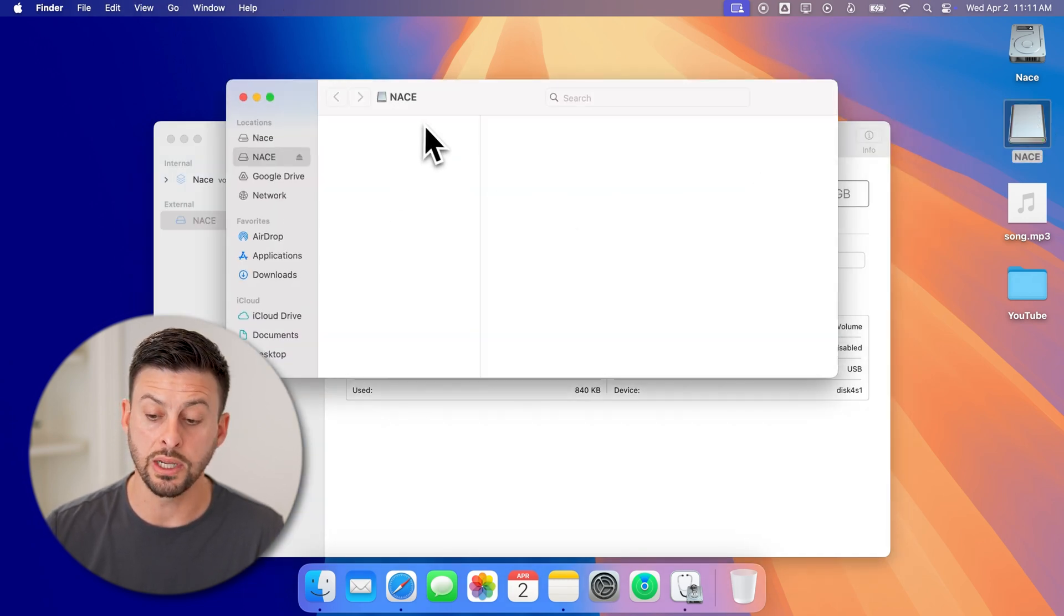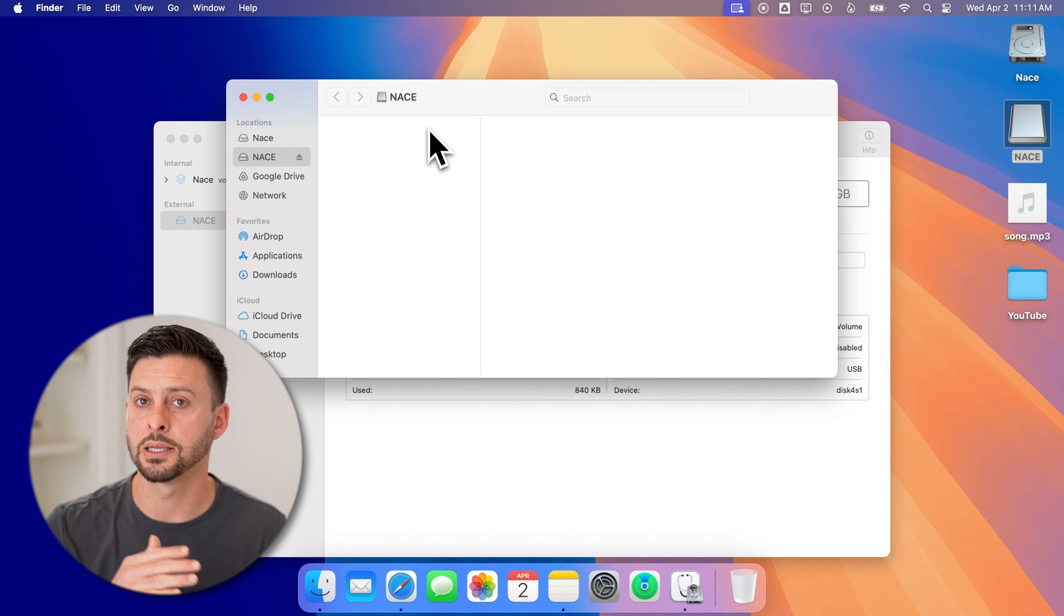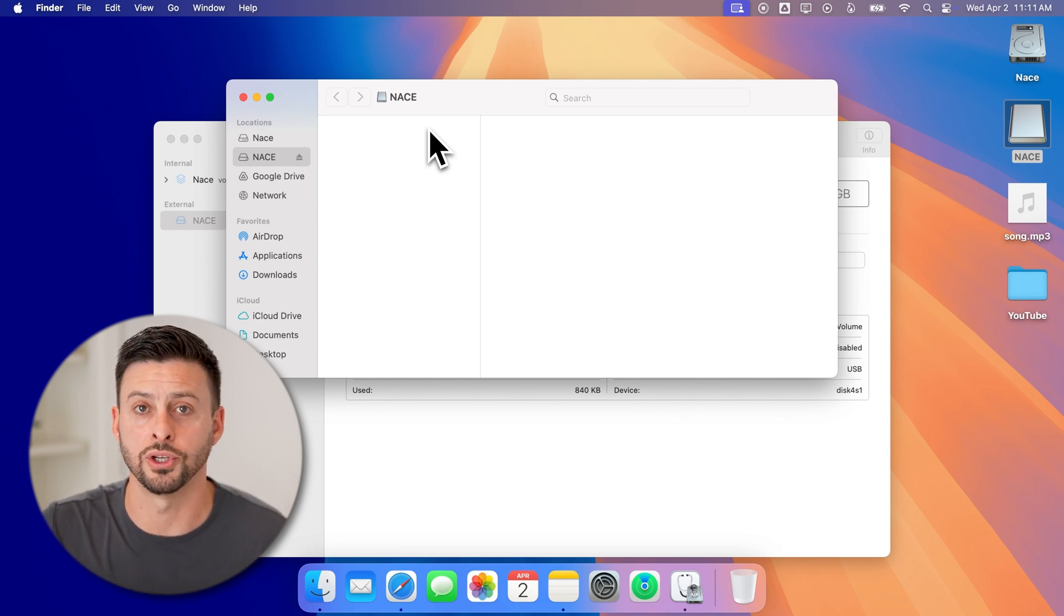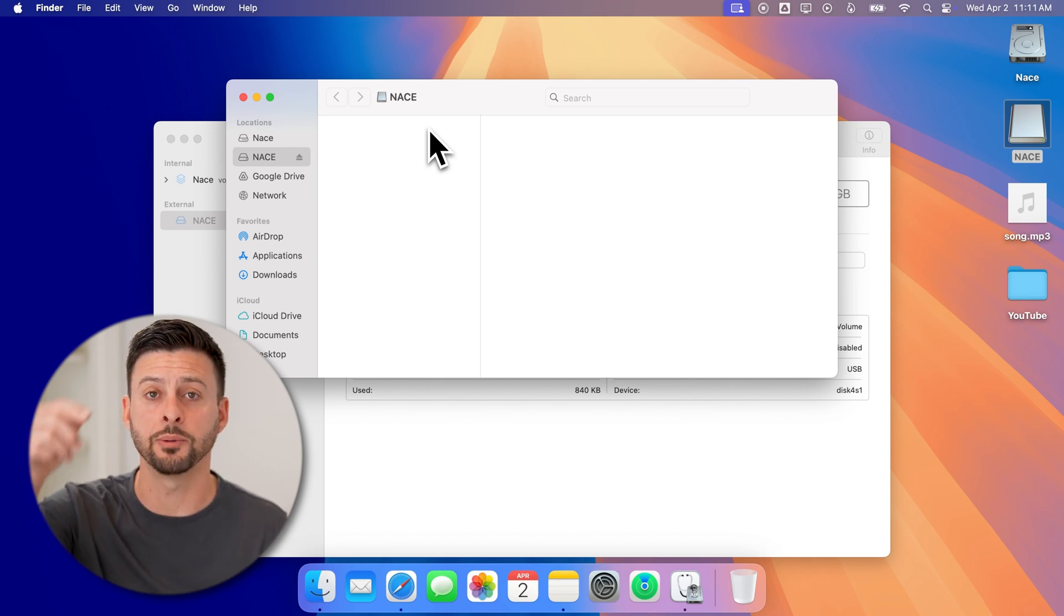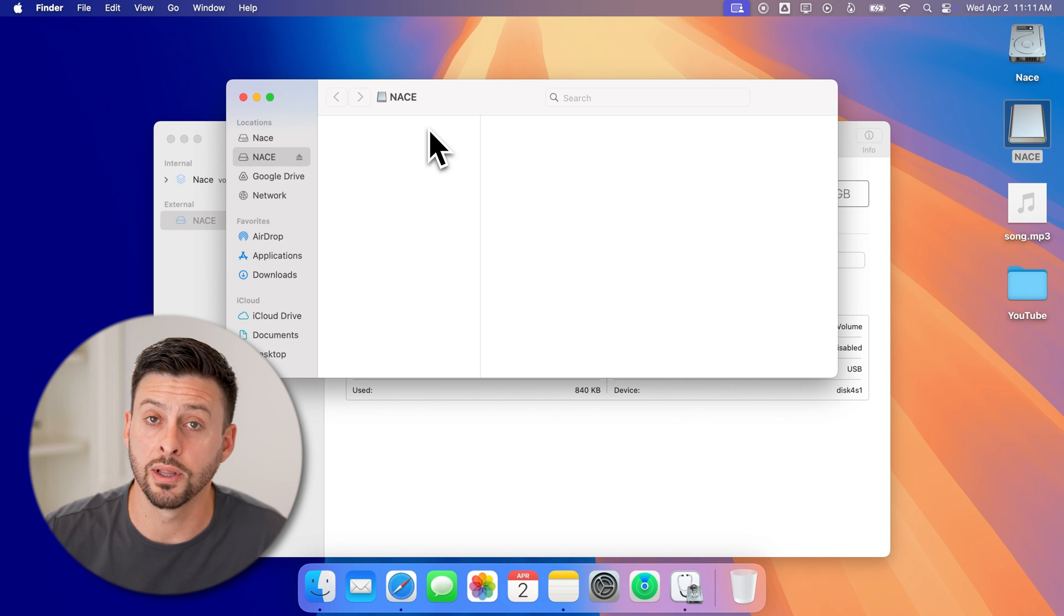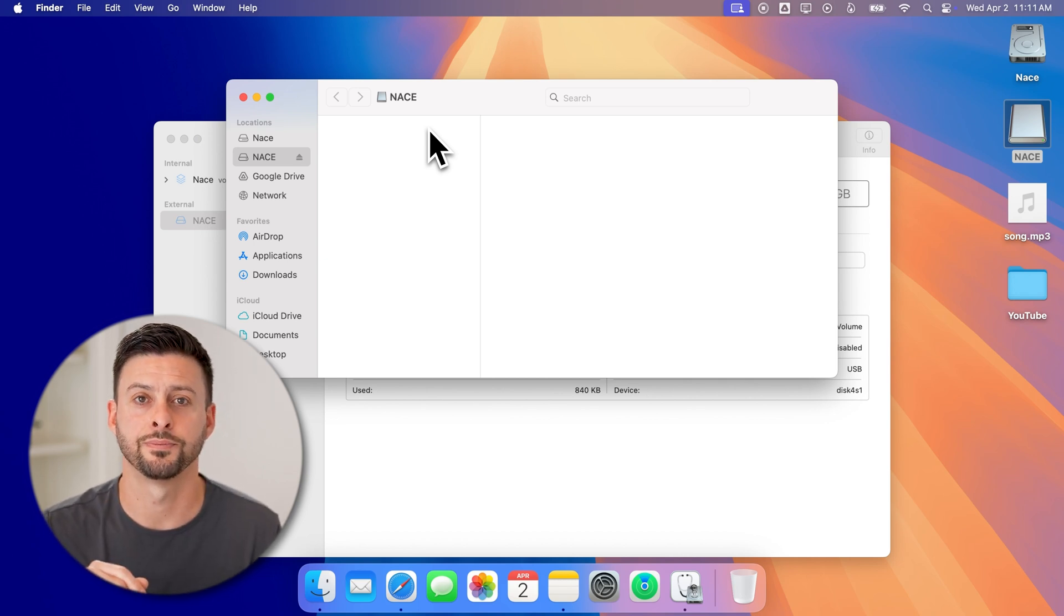You can see it's renamed to NACE, and it is completely empty, and you're good to go. Hope this helps. If it did, hit the Like button down below and leave a comment if you have any questions. Thanks, guys.